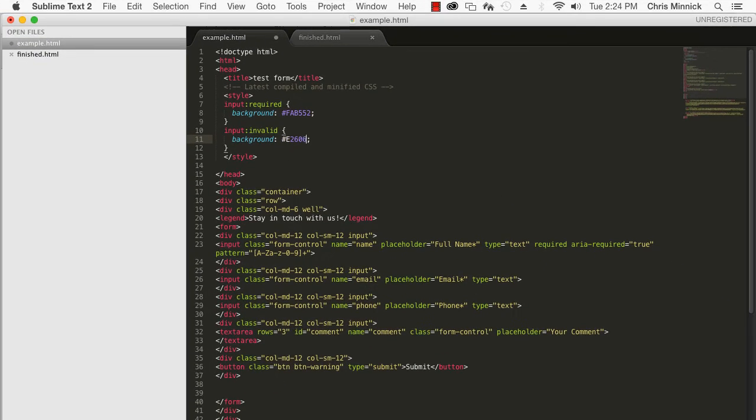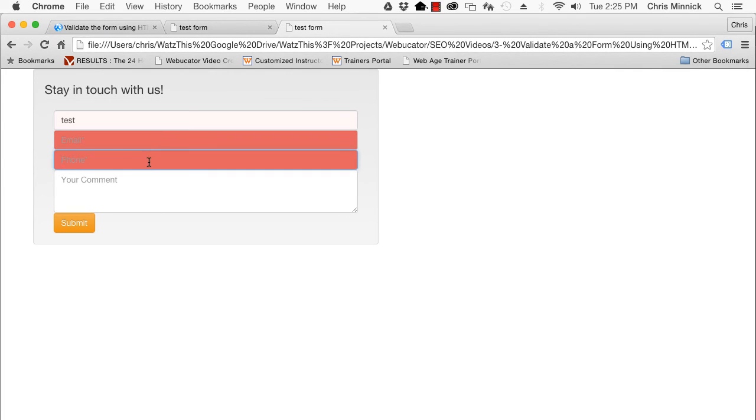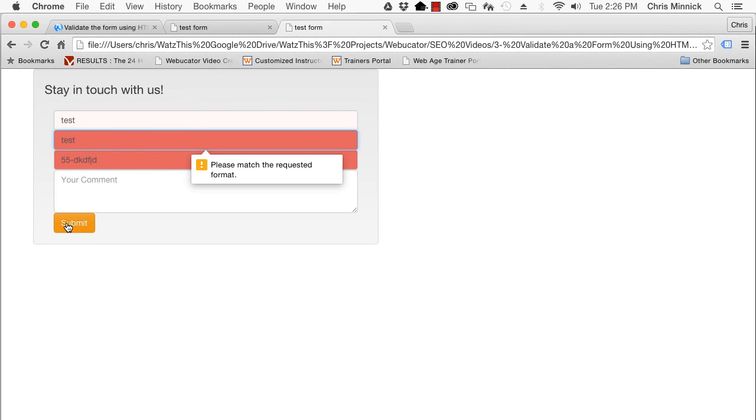The finished form looks like this. Required fields are highlighted with a red background. And invalid data produces a message saying to use the requested format.